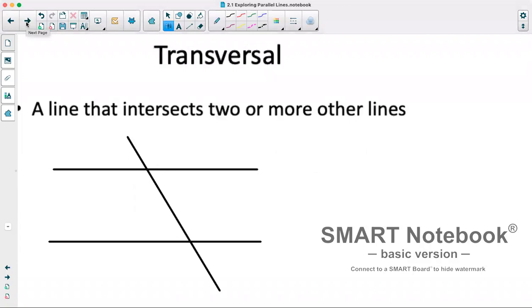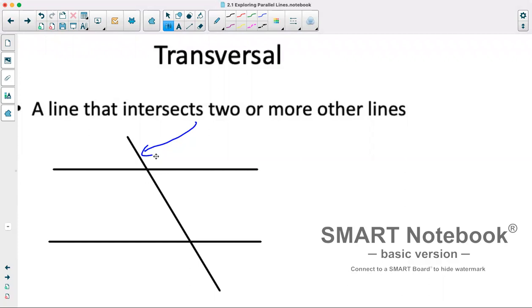The first thing we'll talk about is a transversal. A transversal is a line that intersects two or more lines. So technically this line here would be a transversal because it's crossing two lines. It could cross three or four lines — as long as it crosses two lines, it is a transversal.